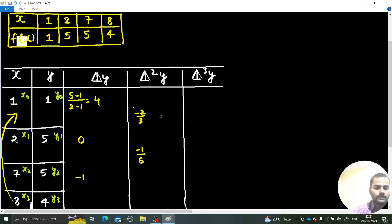So the third divided difference is (1/2) / 7 = 1/14.